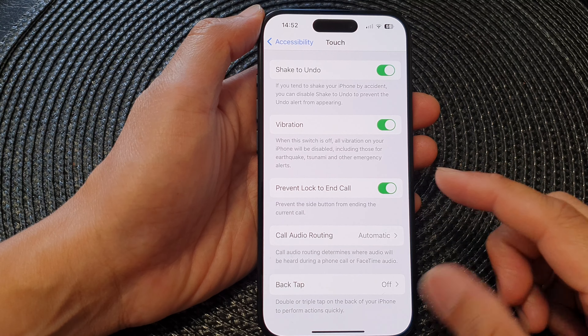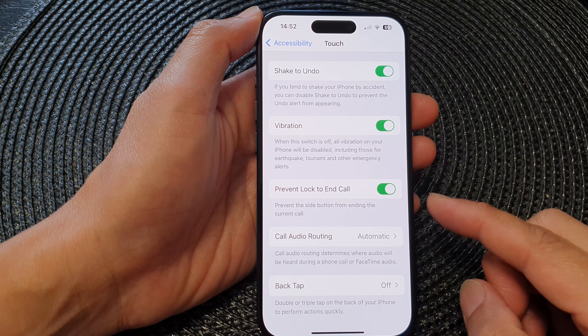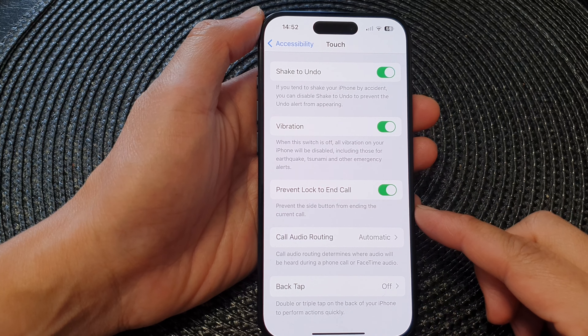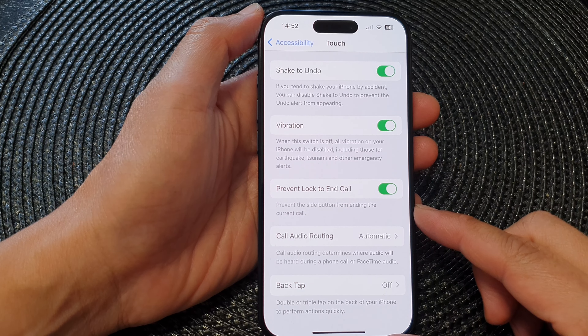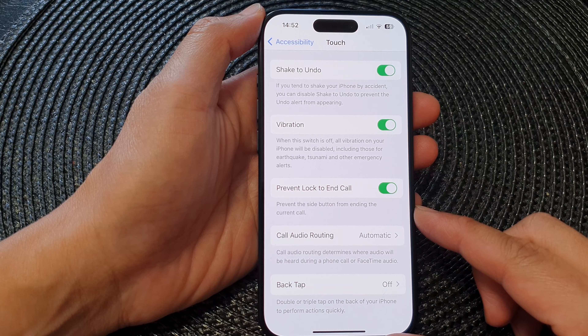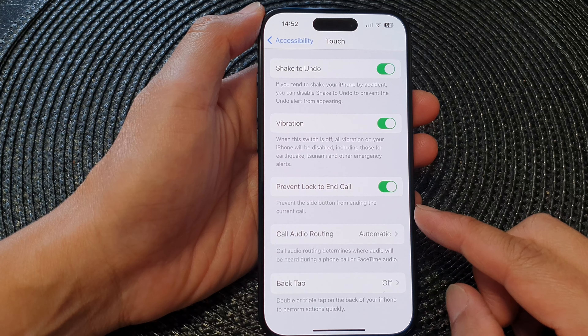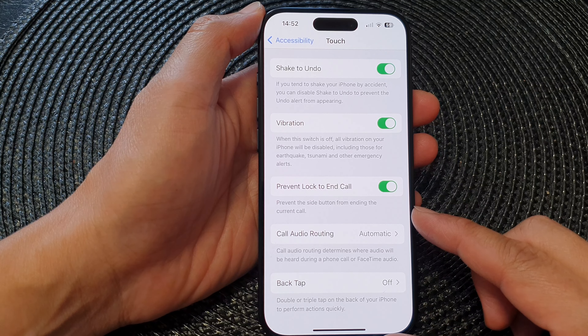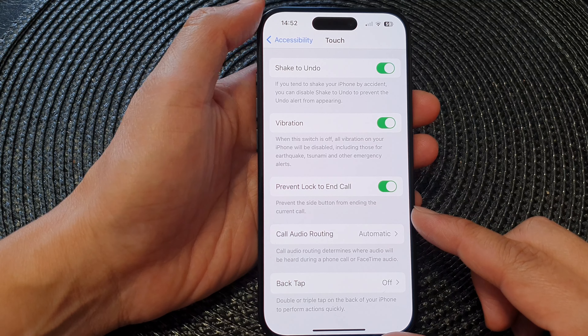In this video we're going to take a look at how you can prevent the side button from ending the current call on the iPhone 15 series.